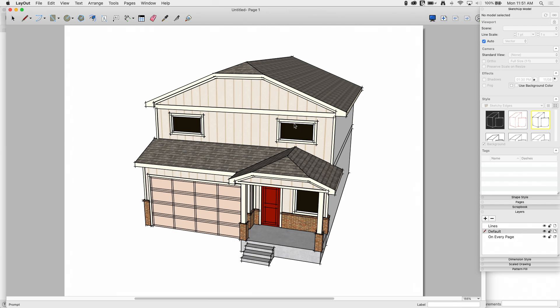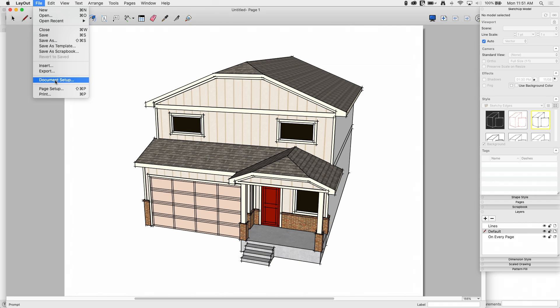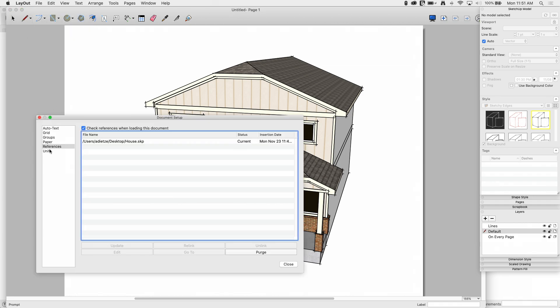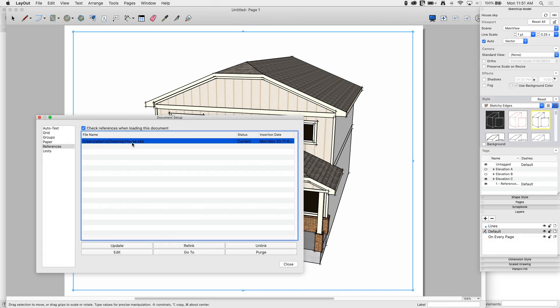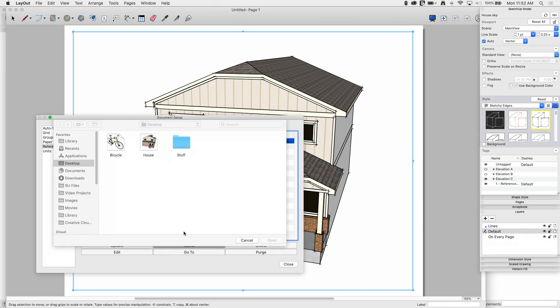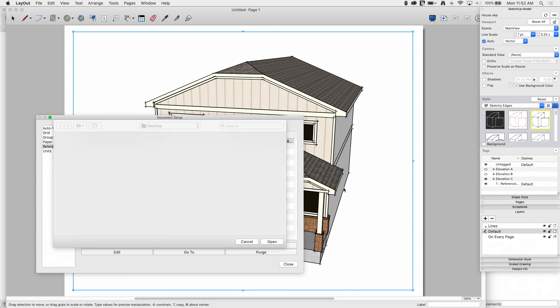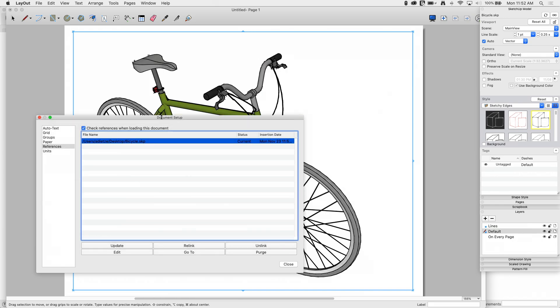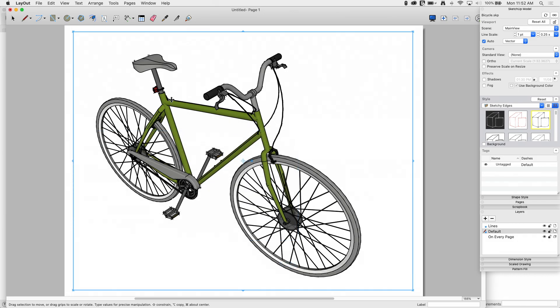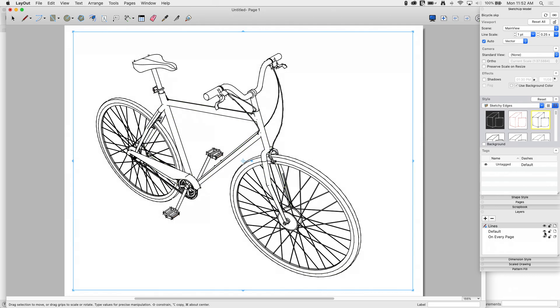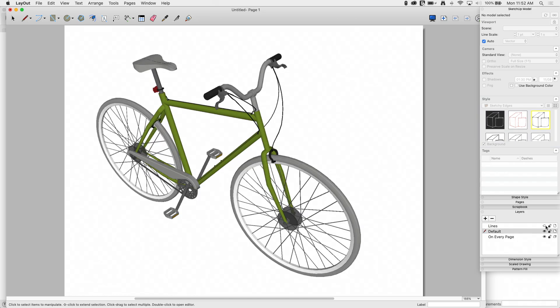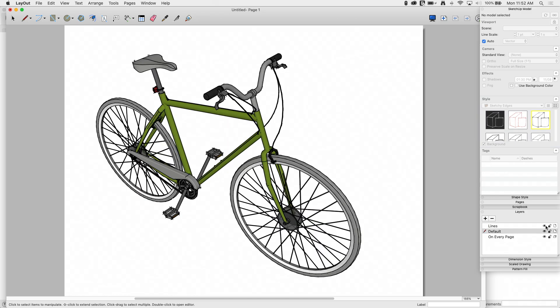Regardless, whether I get that I need a file for this or I have my house here, all I have to do to update this template so that it shows a different model in the same style is to come up to file, document setup, and right here under references, I'll pick on that house.skp and relink it to my bicycle drawing and click open. That's going to take just a second and then there we go. Now I have that bicycle, very different model, but you can see same look. So I have this color layer over here and my line work layer over here separately. Automatically, all I had to do was relink it and it created that stack viewport automatically.